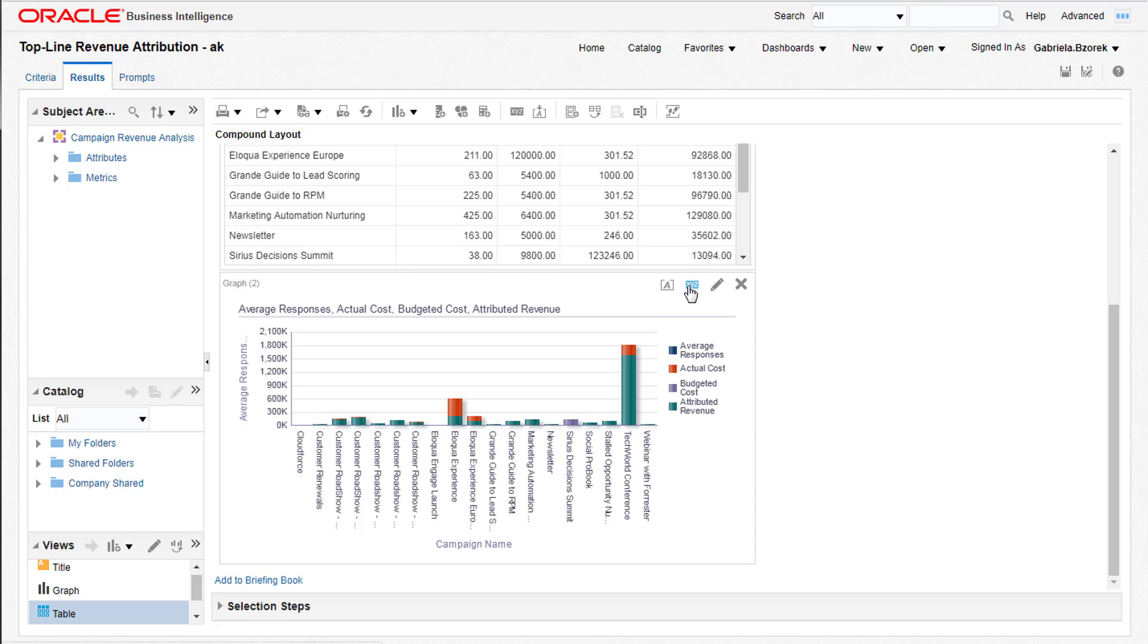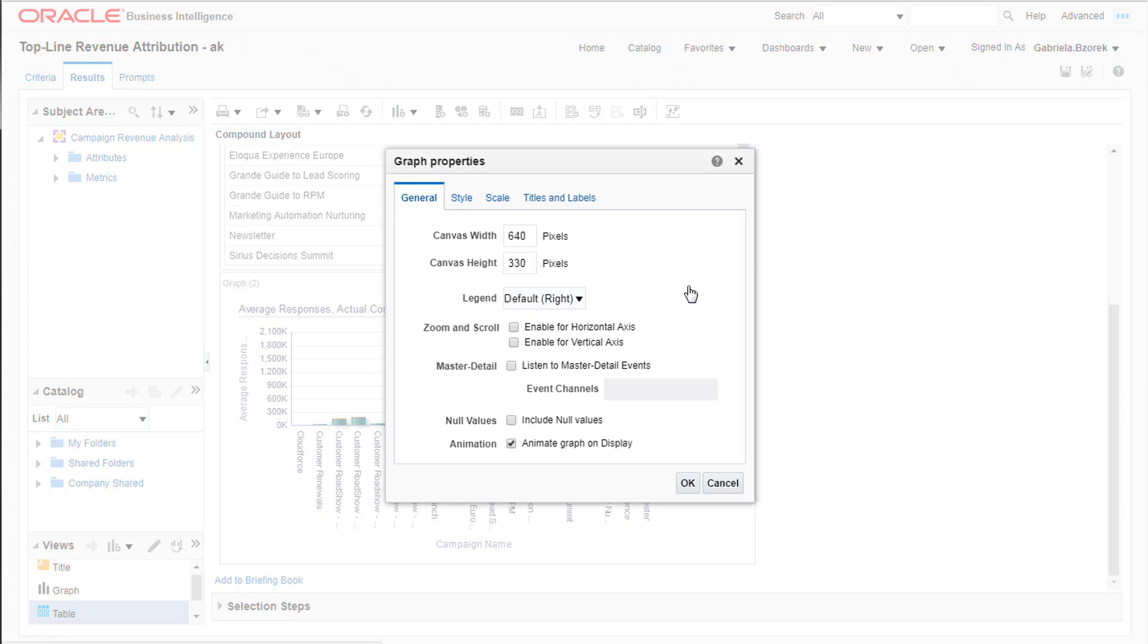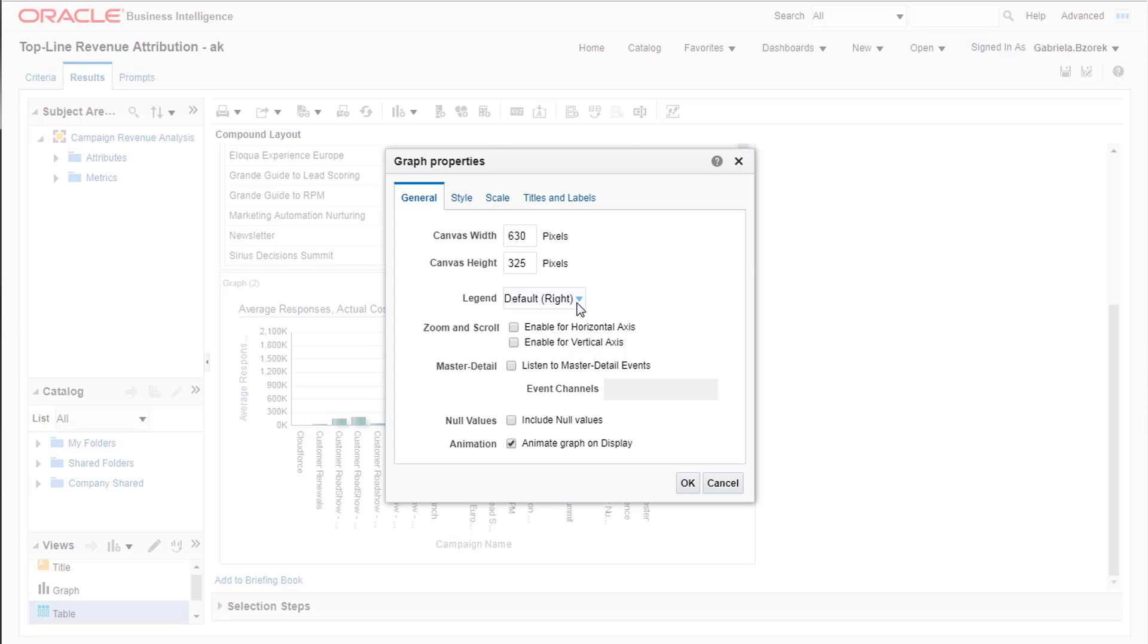Click the Properties icon, and the Graph Properties opens. There are several tabs that you can work with. Within the General tab, you can change the dimensions of your graph and where the legend appears. We'll be scaling ours down slightly and changing the legend location to the left.